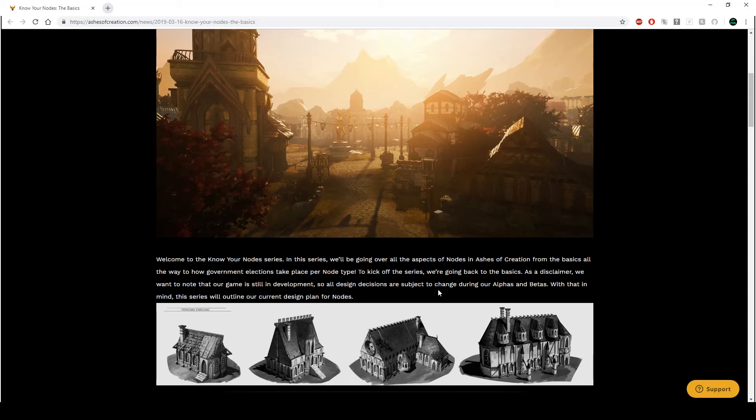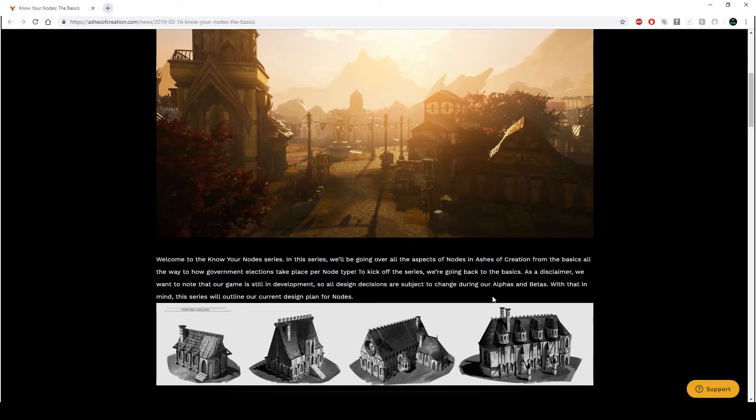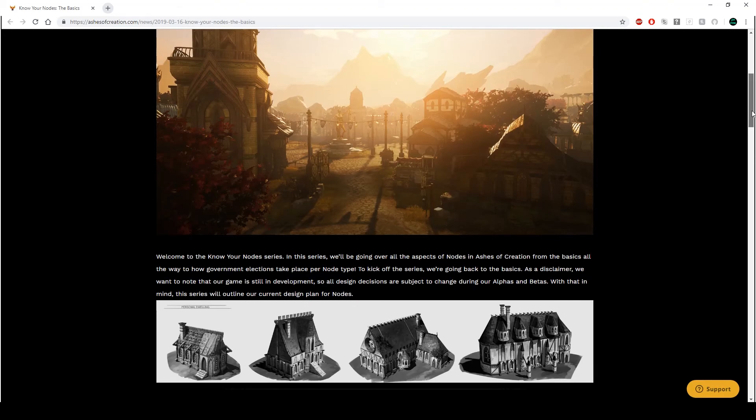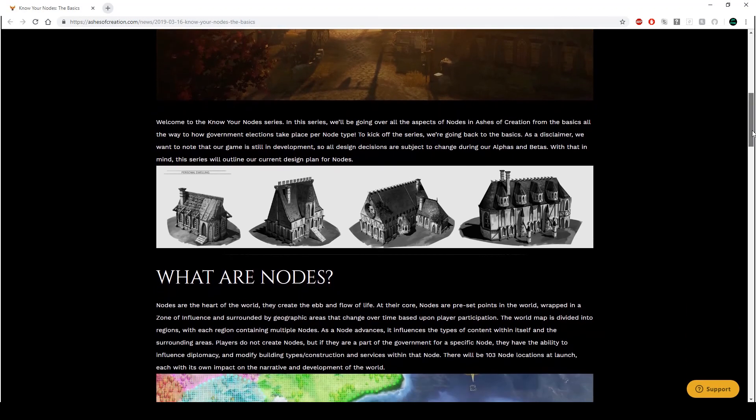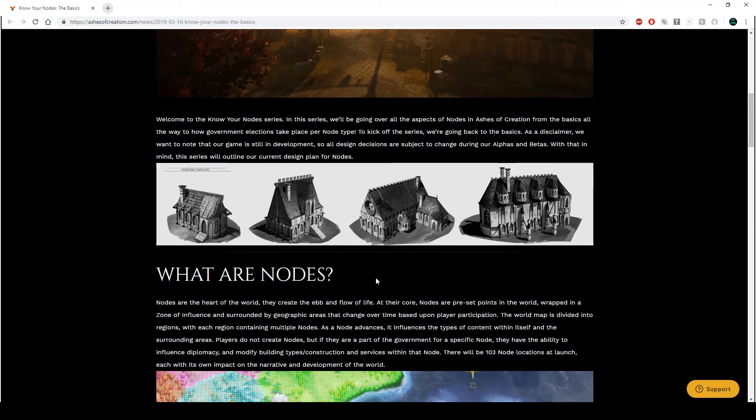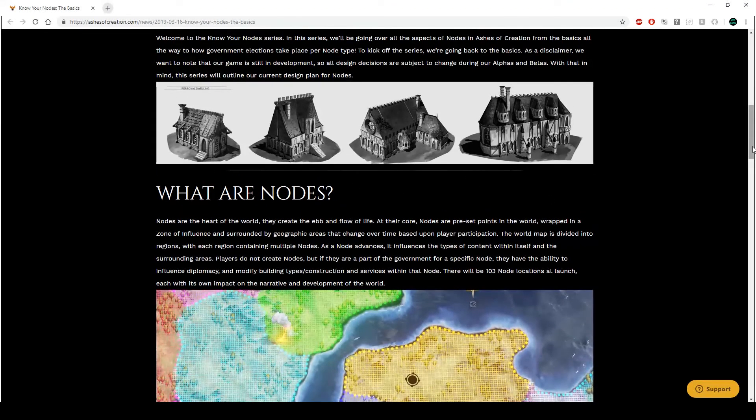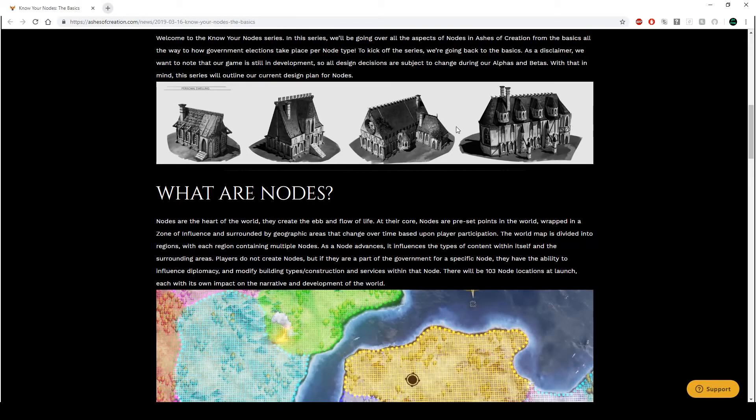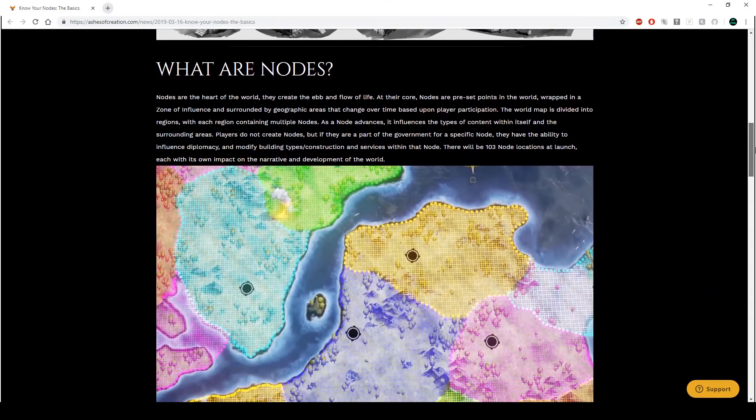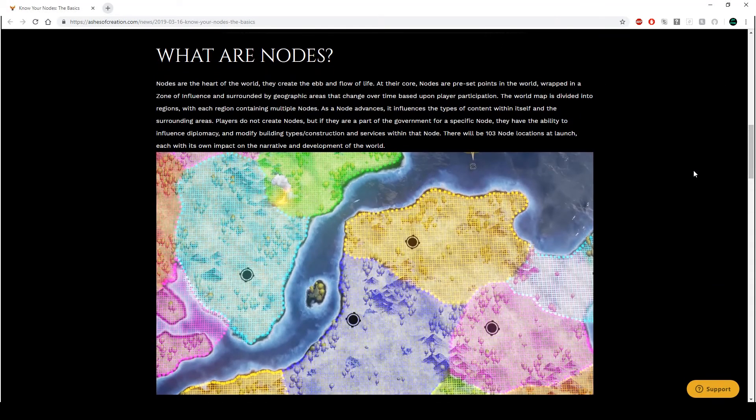I believe there are four node types. We'll find out later on. To kick off the series, we're going back to the basics. As a disclaimer, we want to know that our game is still in development. Very true. So all design decisions are subject to change during our alphas and betas. With that in mind, this series will outline our current design plan for nodes.